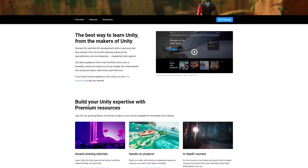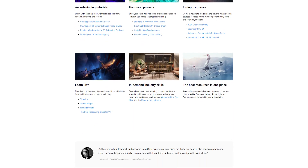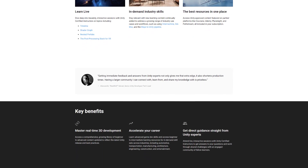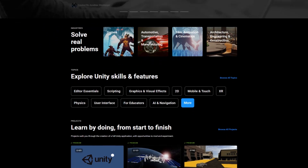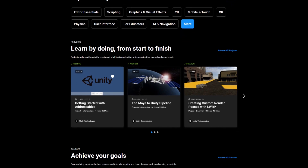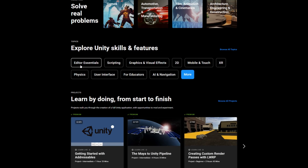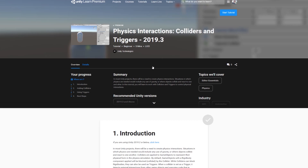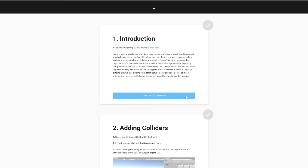First, we would like to announce that we are providing everyone with three months of Unity Learn Premium. Unity Learn Premium features live sessions with Unity experts and over 350 hours of bite-sized tutorials, hands-on projects, and in-depth courses. You can use Learn Premium to stay ahead of the curve with learning resources for specializations across industries. There's more information on what exactly Unity Learn Premium has to offer on our website, linked in the description below.